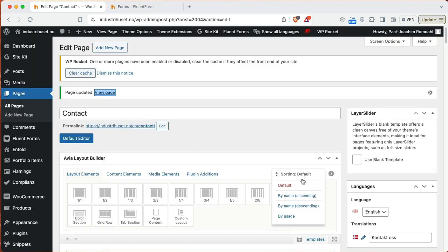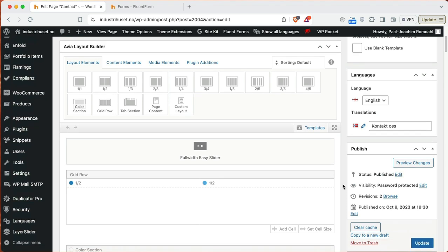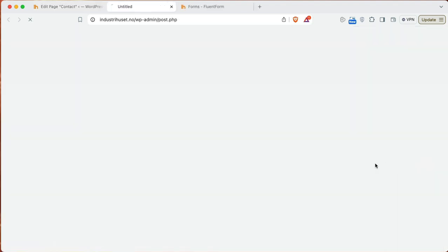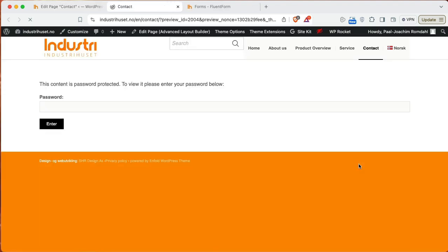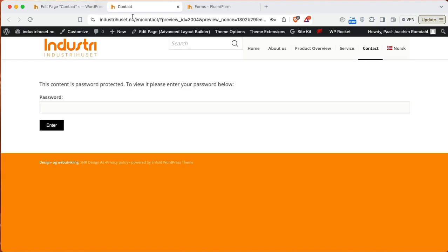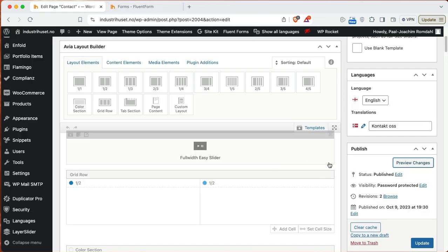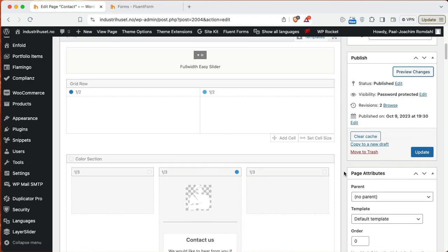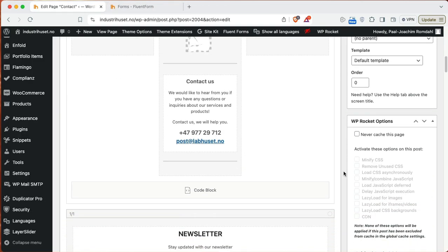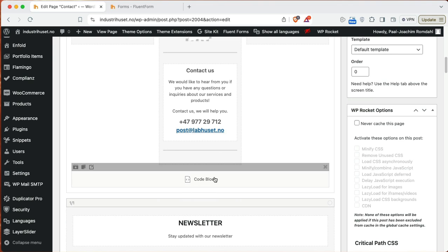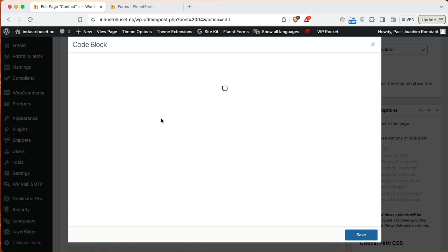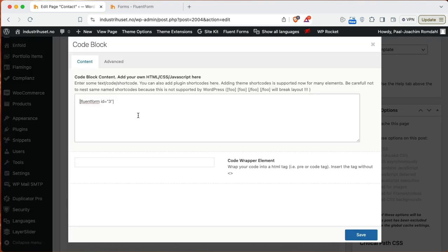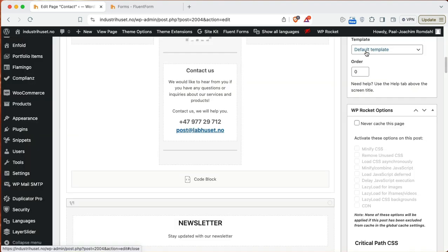But it will then show up on the front page. Let's see if you can preview any changes here. This is password protected. So I cannot preview it without adding in a password. So I've added that shortcode to this contact form in this code block. And one will just view it on the front end and basically try it out. So that's how one sets up Fluent Forms. Thank you.